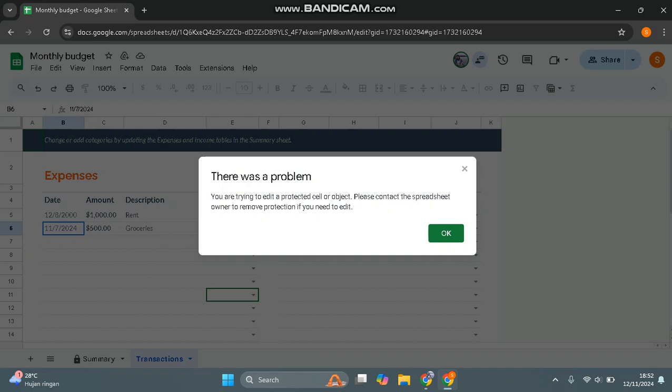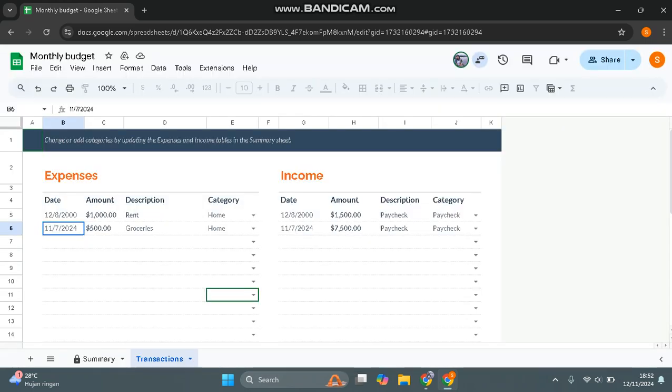You need to contact the owner to remove protection if you need to edit. So if you are not the owner, you need to ask your partner, supervisor, or whoever to unlock the spreadsheet. If you are the owner of the file and want to unlock it, you can follow these steps.